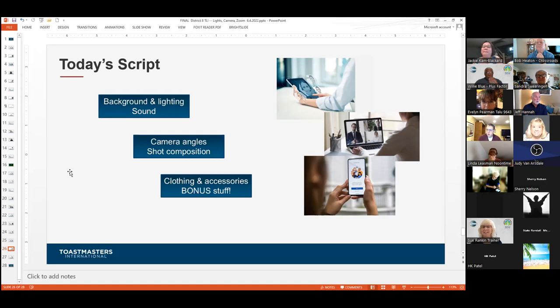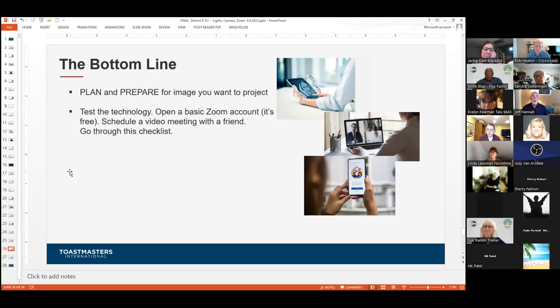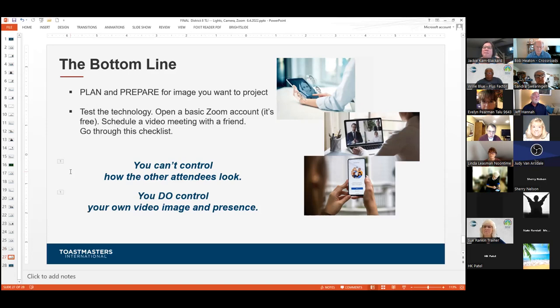Let me wrap things up. We're reaching the end of our time. You guys have great questions, and I appreciate the input and feedback. Bottom line: plan for the image that you want to project and then prepare for that. How do you want people to see you? What kind of presence do you want to have? That may change from situation to occasion, audience to audience. Then test your technology — get a Zoom account, play with it, set up a meeting with a friend, give each other feedback. Remember, you have absolutely no control over everybody else and how they present themselves on that call, but you do have an incredible amount of control over the image and presence you want to project. Put some thought into it ahead of time.